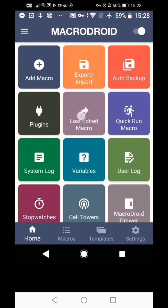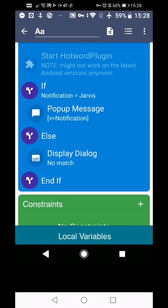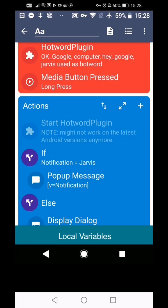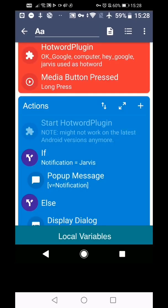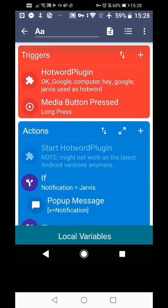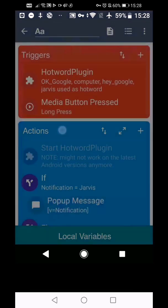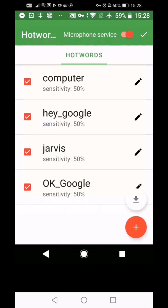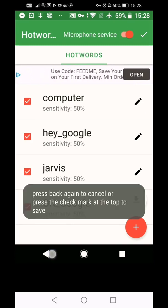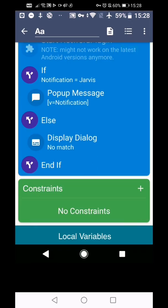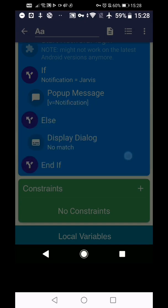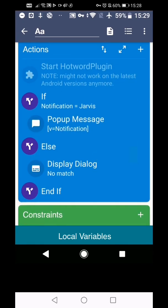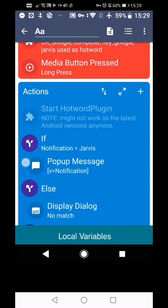And then we're gonna go Jarvis. Is it listening? Yeah. Jarvis. Computer. Computer. Alexa. Hey Google. What are the other words it's got? Computer. Hey Google. It's a match. It just didn't match Jarvis. That's why I put that. Oh, now stop it. Right.